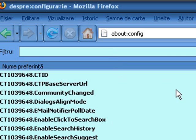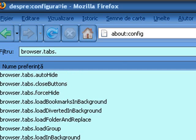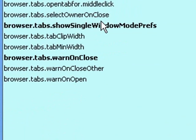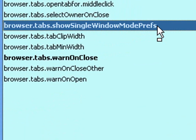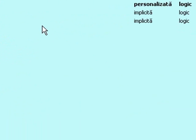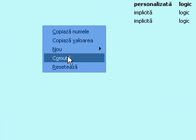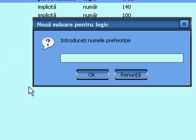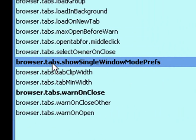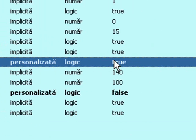First, search for browser.preferences.show_single_window_mode_prefs. If you don't have it, right-click and select boolean, then type in the name. Set it to true.